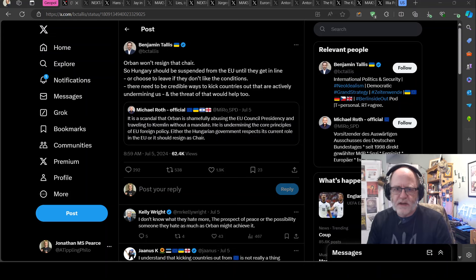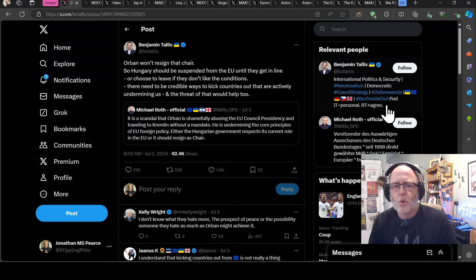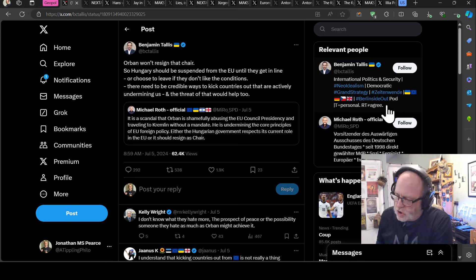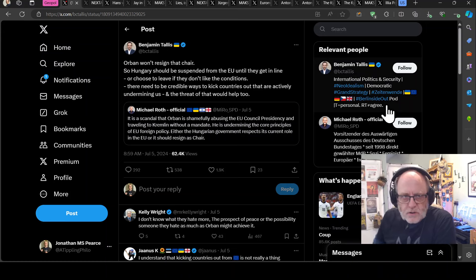Hello team, welcome to another ATP geopolitics video with myself Jonathan M.S. Pierce. The Ukraine War geopolitics news update for the 6th of July 2024.